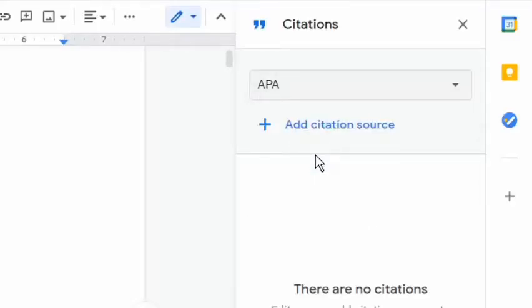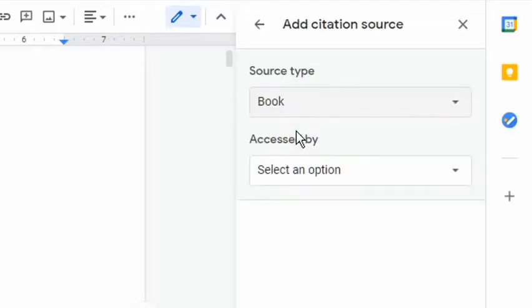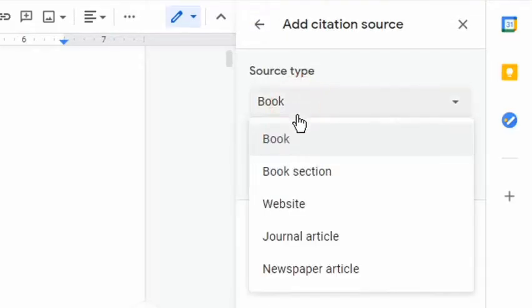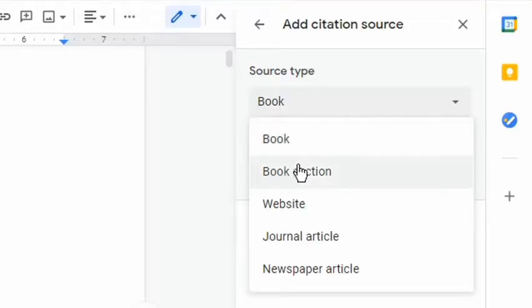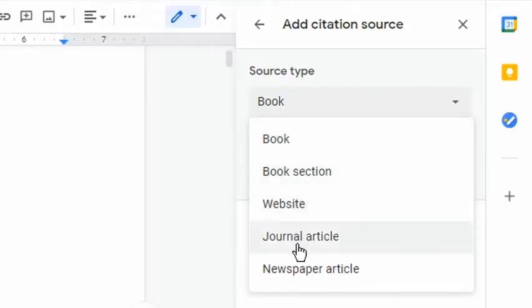To enter the details, click the Add Citation Source button. These are the different source types: Book, Book Section, Website, Journal Article, and Newspaper Article.